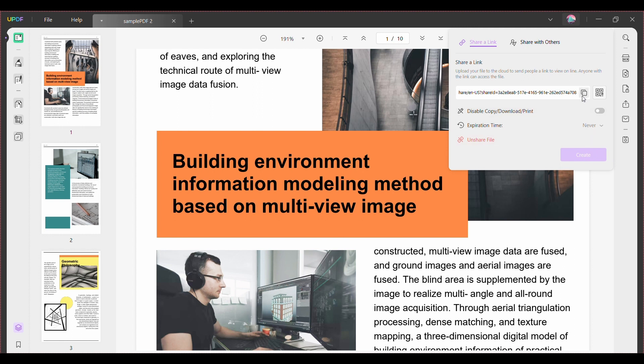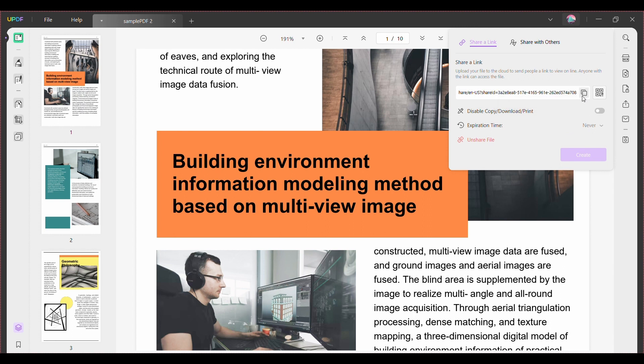Voilà! The link for your PDF file has been generated. To copy the link, simply click on the copy icon. Now you can paste it any way you'd like to share it with your friends and other users.